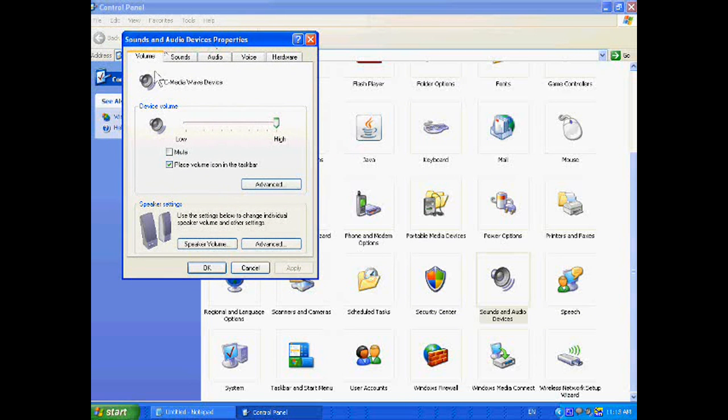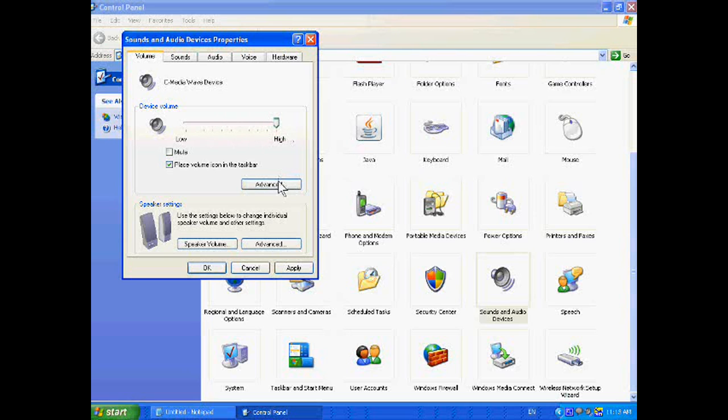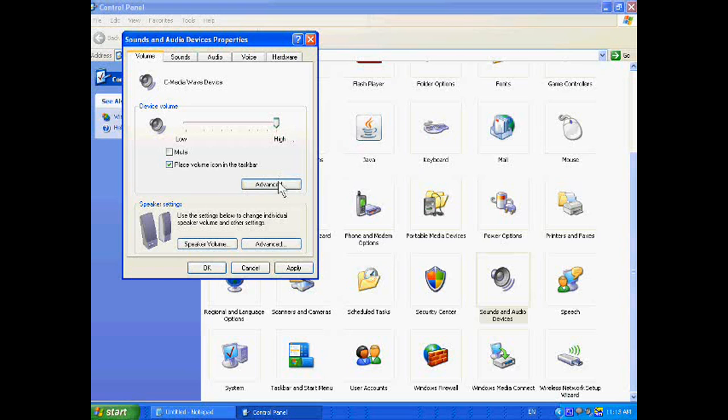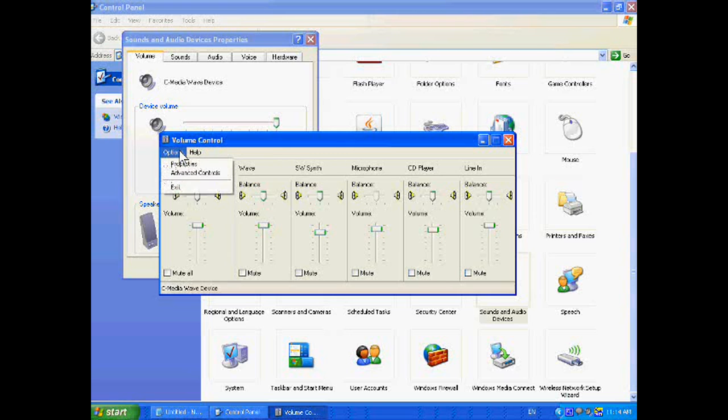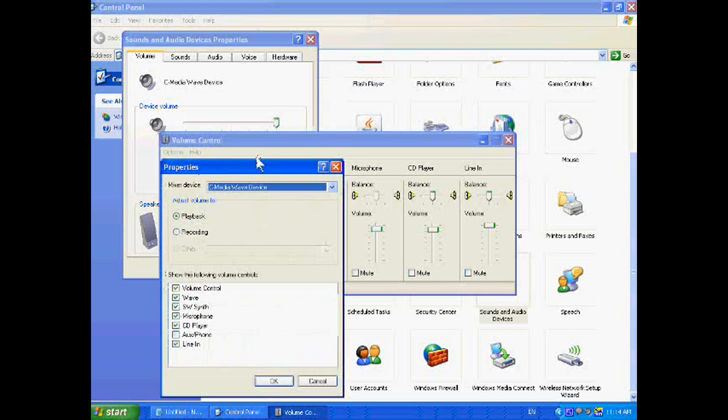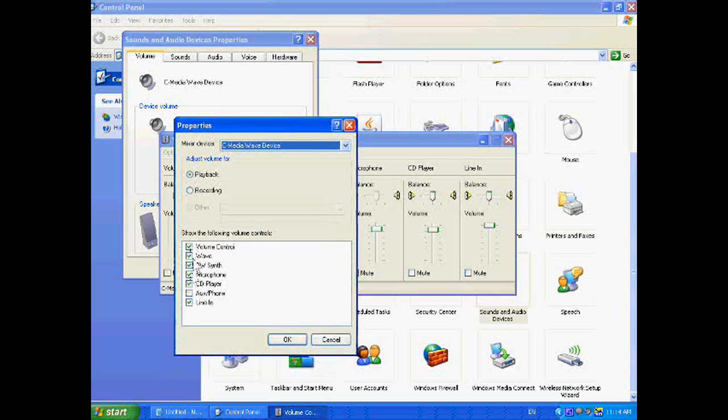In the volume, it should be very high, not middle, but very high. In Advanced, we will reach Volume Control again. In the Properties, we can add all the buttons.